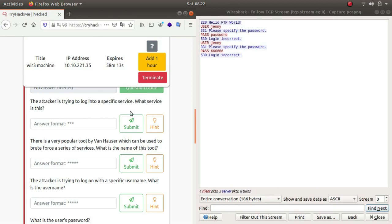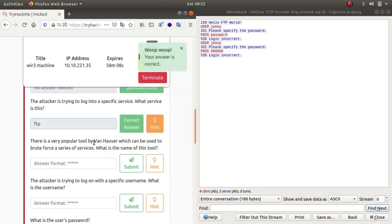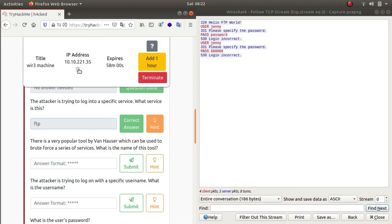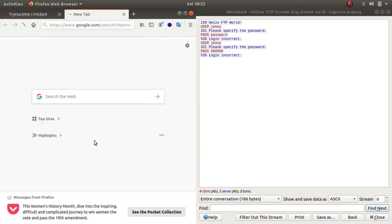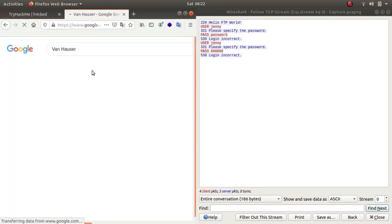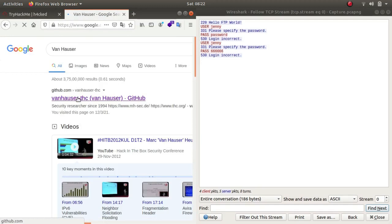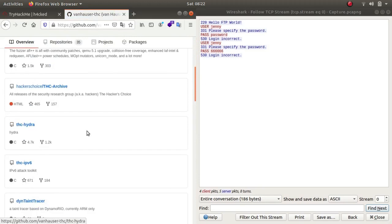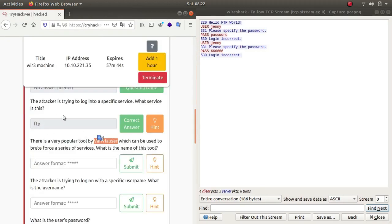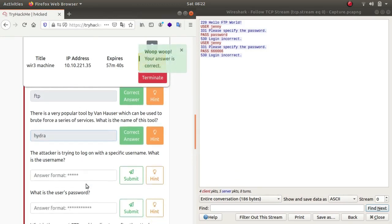There is a very popular tool by Van Hossel which can be used to brute force a series of services. What is the name of the tool? So let's use Google, copy it, paste in Google. There it is. The tool which I came across was Hydra, so he was the developer of Hydra. So we'll be typing in Hydra.